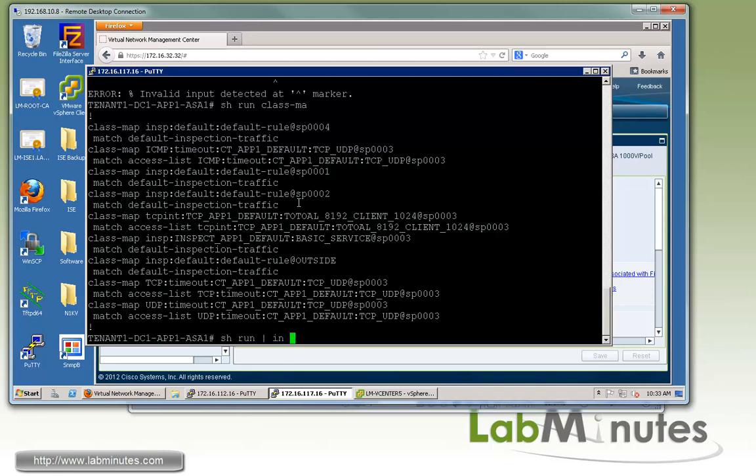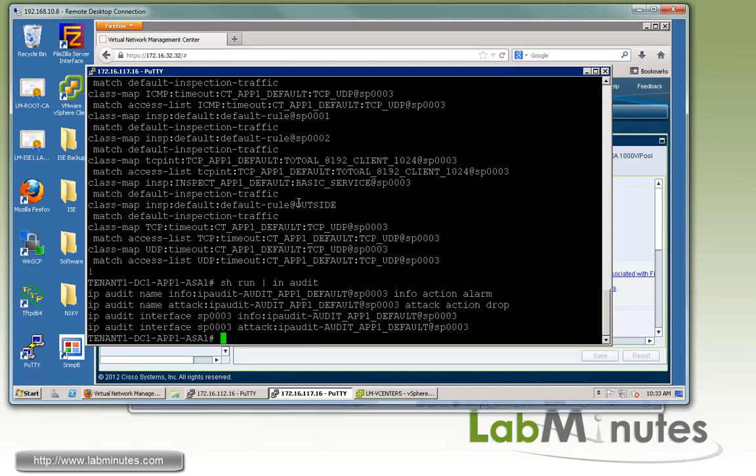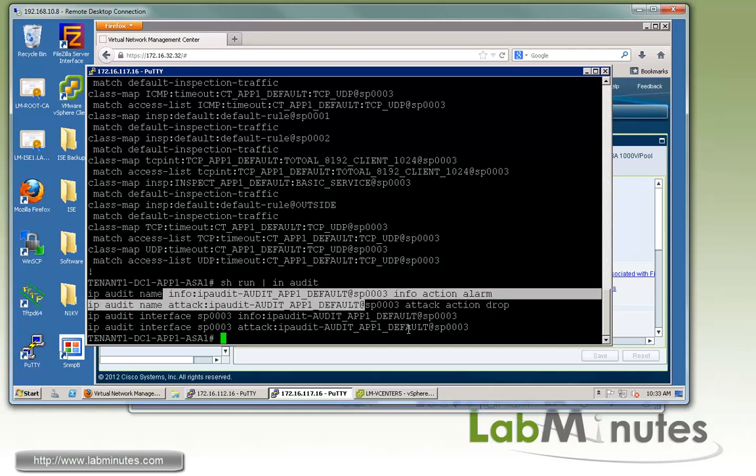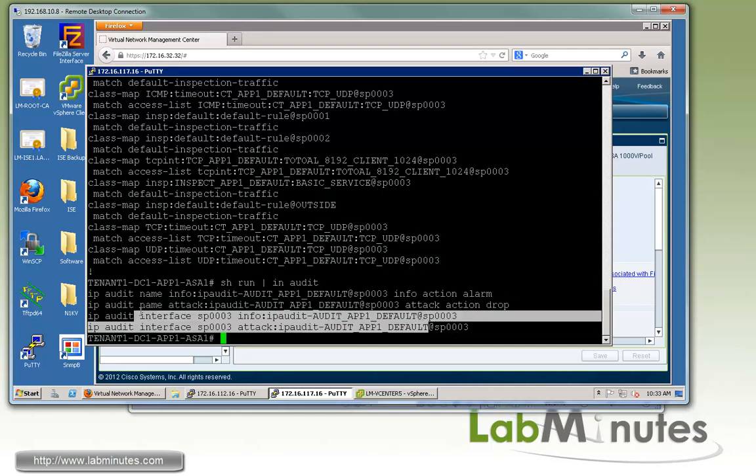Let's do show run include audit. Here again, we're dealing with the web security profile interface which is SP3. For the informational and attack, you can see for the informational we just do the logging, which is alarm, and for the attack we want to drop. Then these names get tied to the interface.